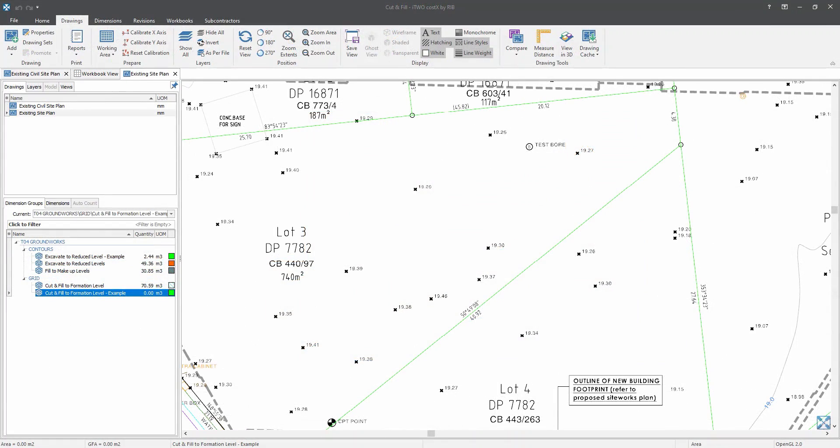Now, another method I would like to demonstrate is the spot or also known as grid level. For this approach, I will use this drawing as an example. And as you can see from my display screen here, the existing points are scattered at varying locations. Therefore, we will need to do area measurements based on either three or four existing levels and use the average depth minus the formation level to calculate the volume quantity of our cut and fill.